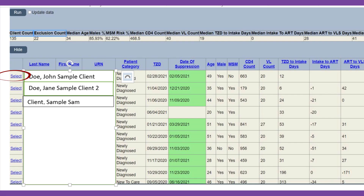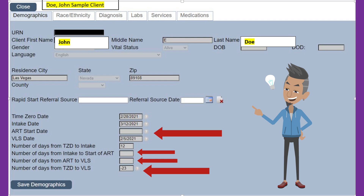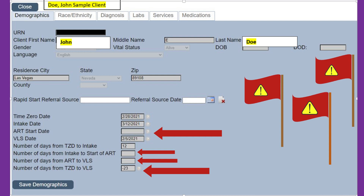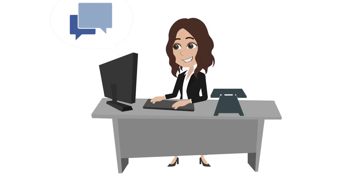To view a client record, click on Select. This is what the client's demographics records page looks like. Look for sections that are blank or sections that have negative values, as they are red flags for data issues and reasons for being an exclusion. This will be the perfect opportunity to client match with your EMR or other medical recording system.